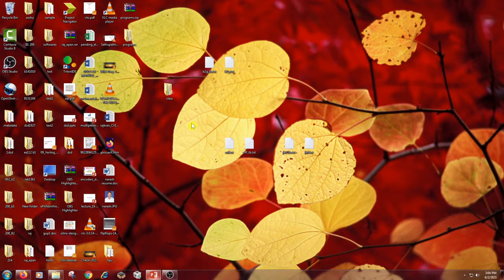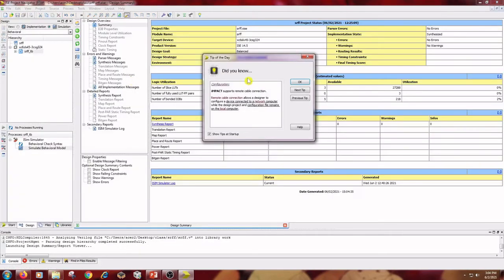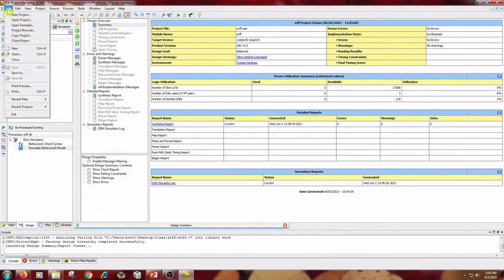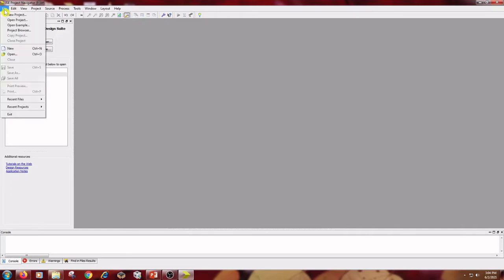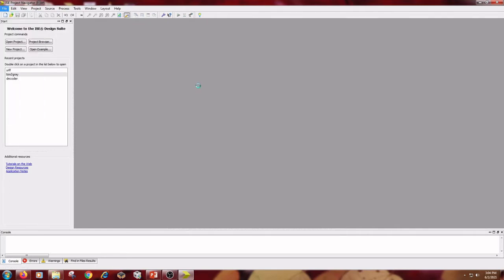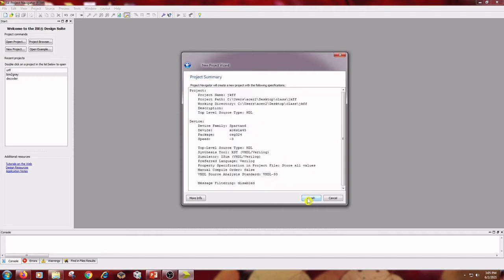Now, coming to the simulation part. I am using the same folder — the class folder — and double-clicking on Project Navigator. Close any open projects. Go to File menu, close the current project, then go to File and New Project. Type the name as JK flip-flop, and click Next, then Finish.